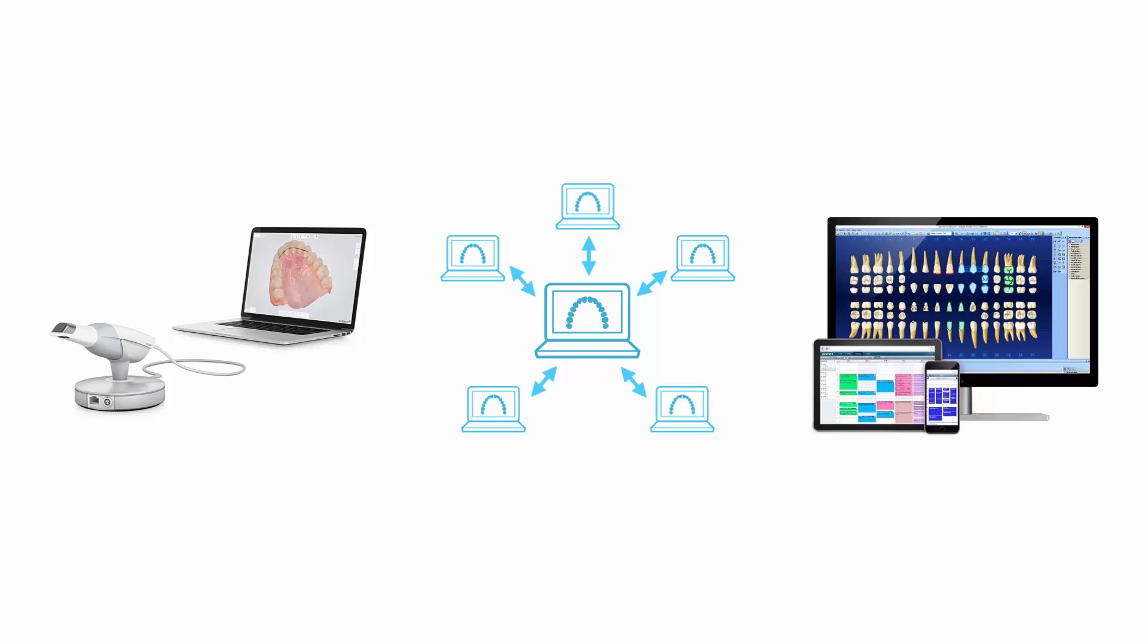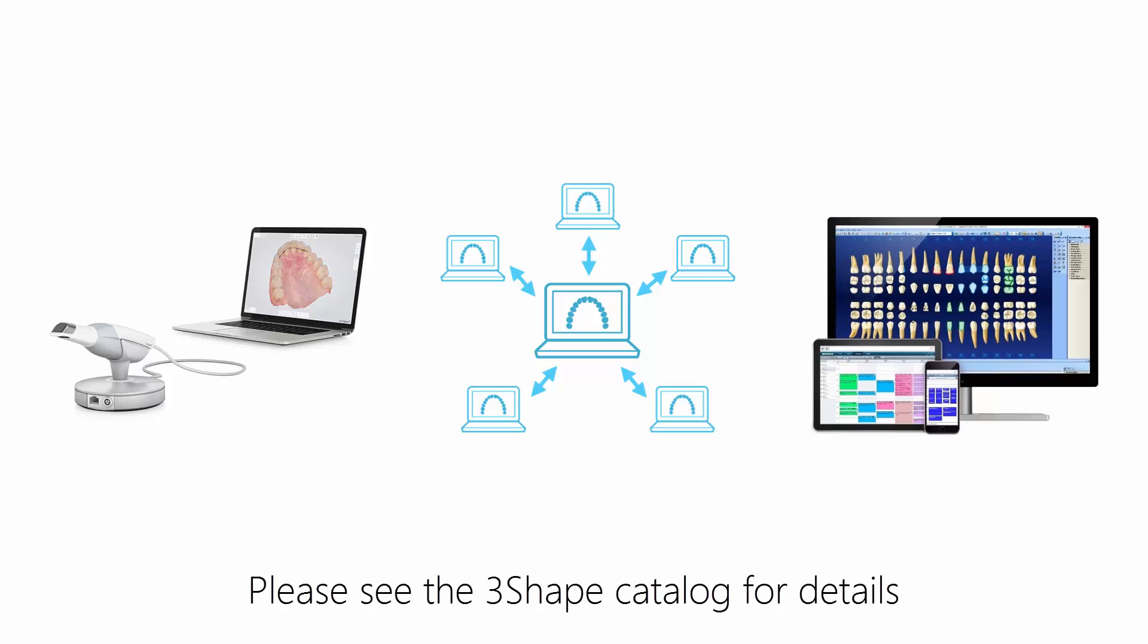To get the most benefit from the integration, we recommend installing the Trios software on all PCs that have Dentrix installed. This will make it possible to view the Trios scans on all these PCs after the scanning is done. Always use a Trios-approved PC to drive the Trios scanner. See the 3Shape PC catalogue for details.